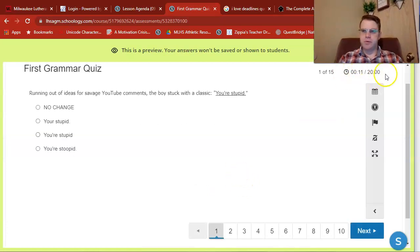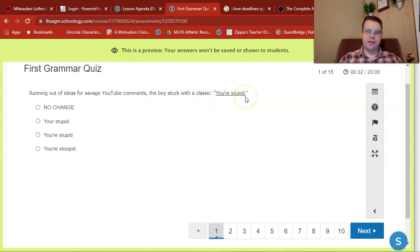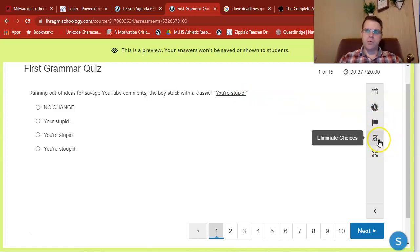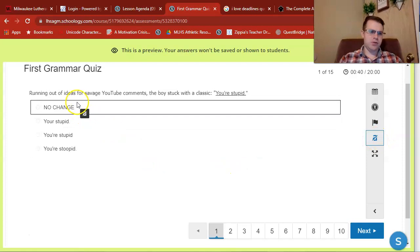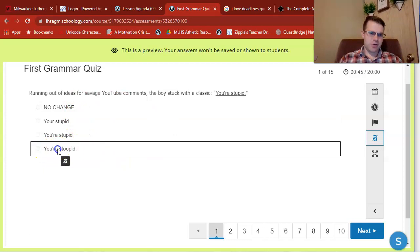Notice there is a timer — 20 minutes for 15 questions. That's much more generous than the normal ACT English. Notice we're given a sentence with an underlined portion: 'Running out of ideas for savage YouTube comments, the boy stuck with a classic — you're stupid.' Notice 'you're stupid' is underlined. One tool you can use is the 'eliminate choices' button, which allows you to do process of elimination inside of Schoology. If I know D is wrong because it misspells 'stupid,' I can rule it out.